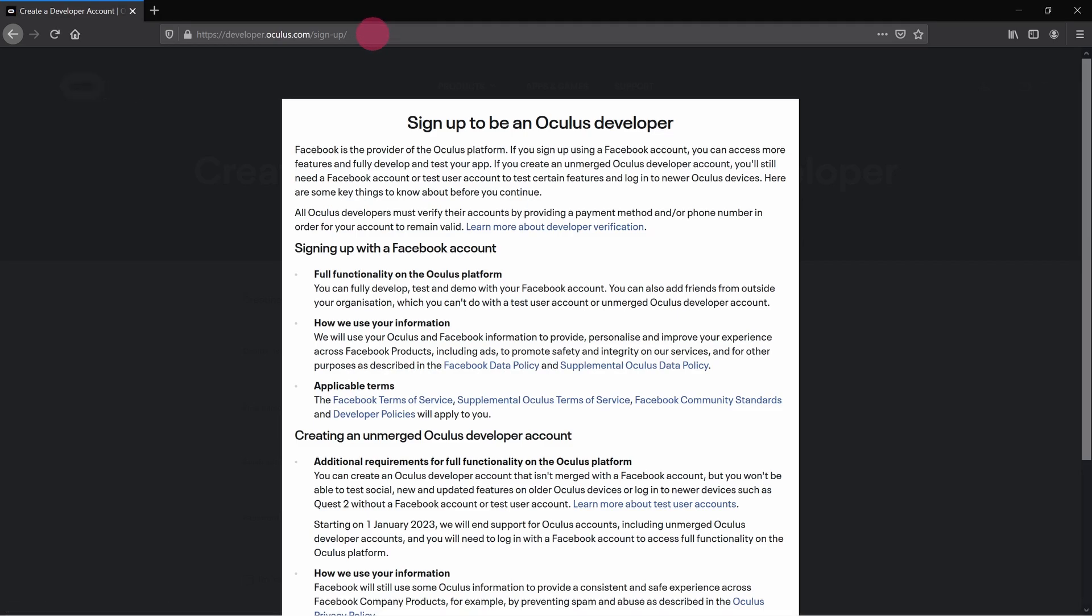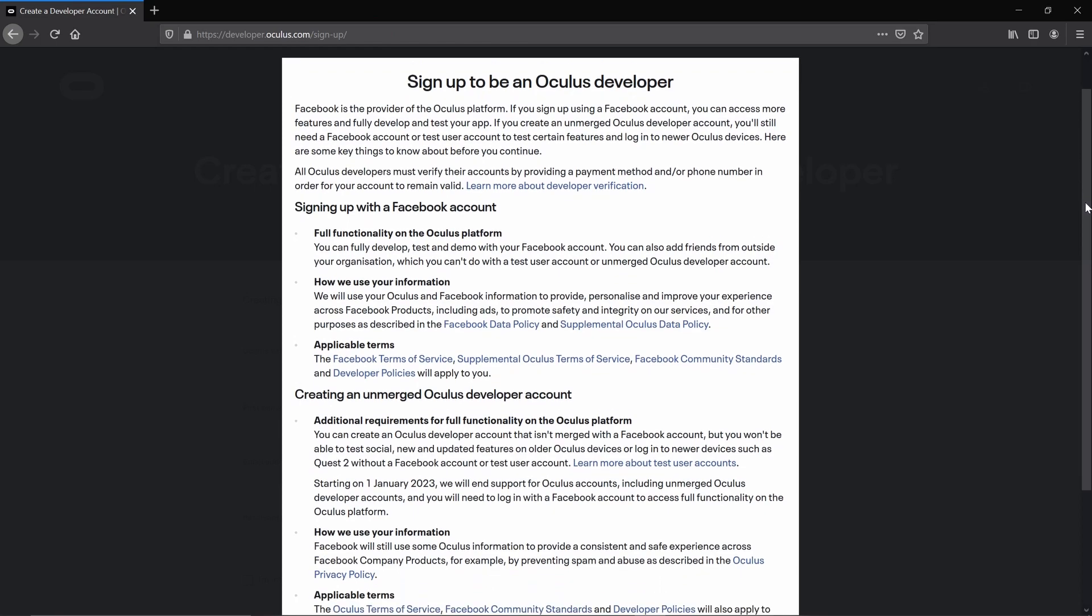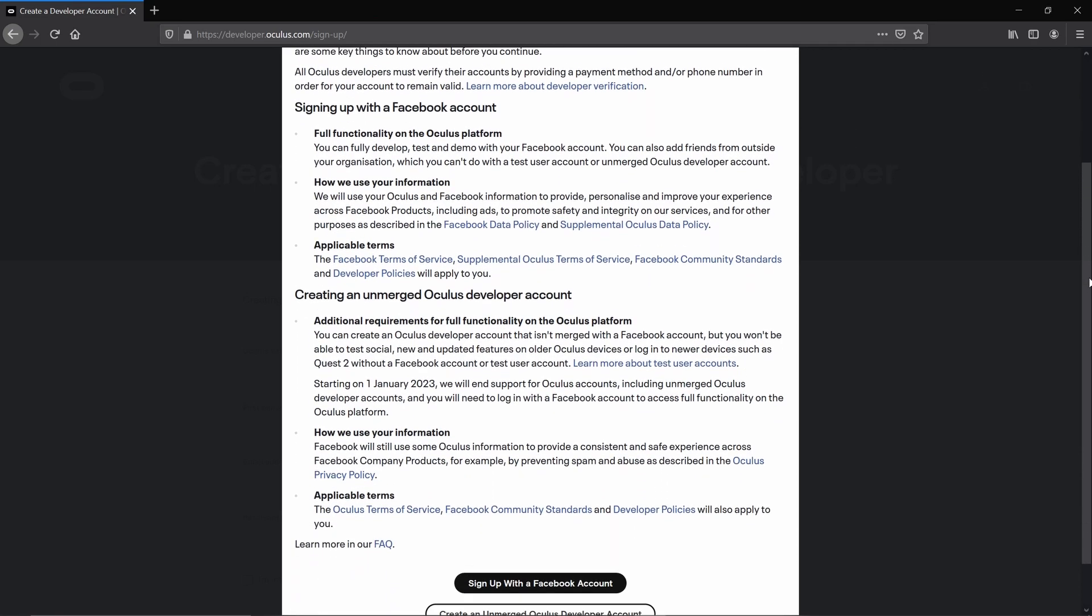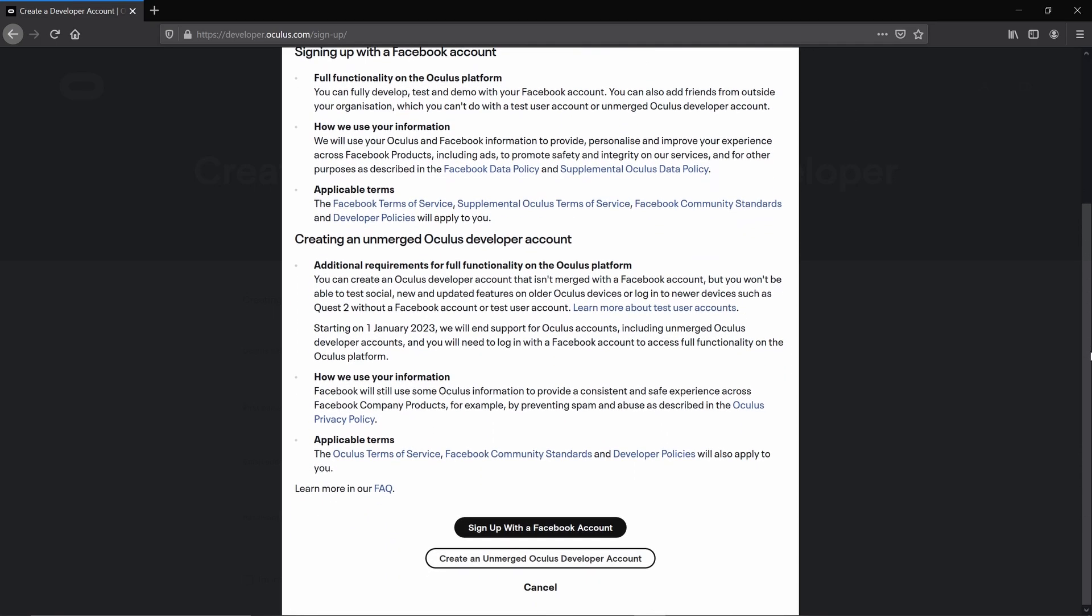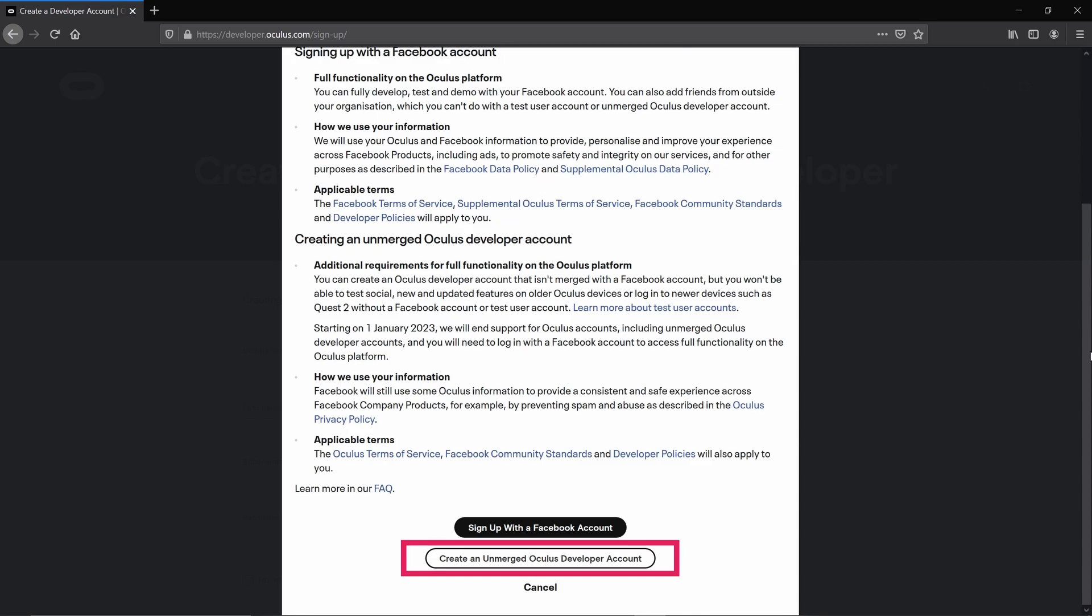You'll be taken to this sign-up page. If you scroll down to the bottom, you'll notice that you're presented with two options. The first option is to sign up with a Facebook account. The second option is an unmerged Oculus developer account.